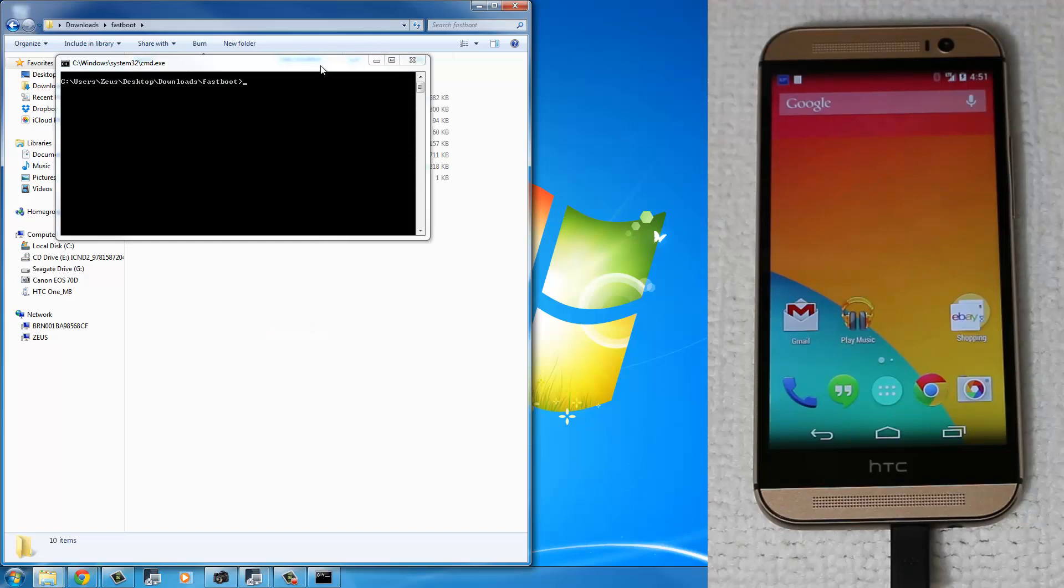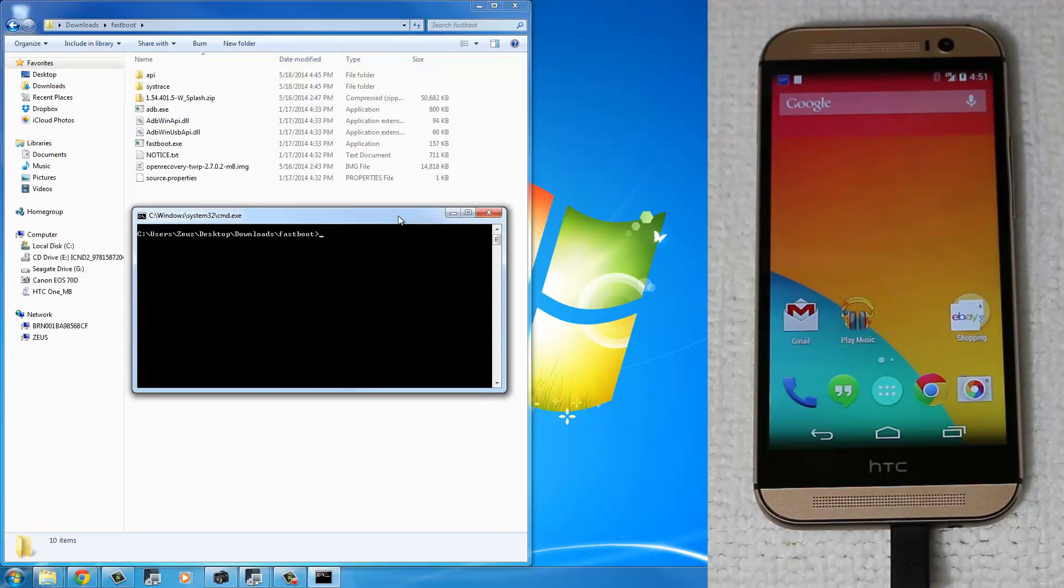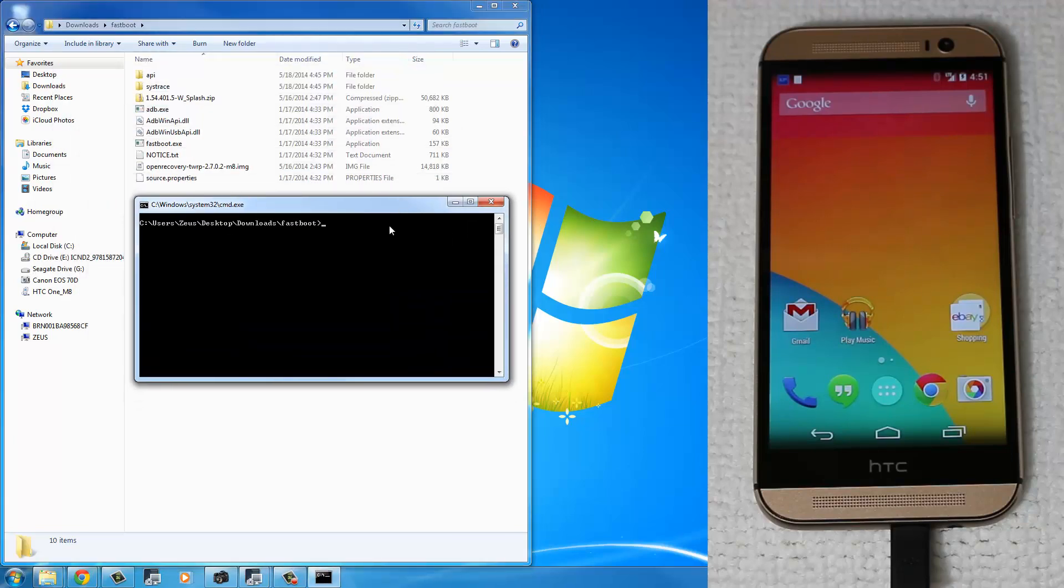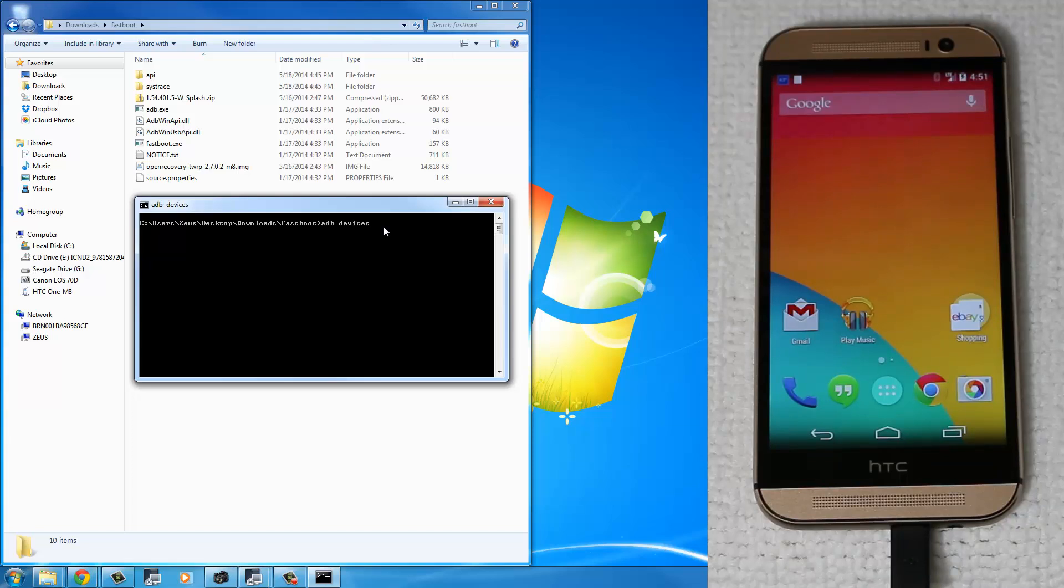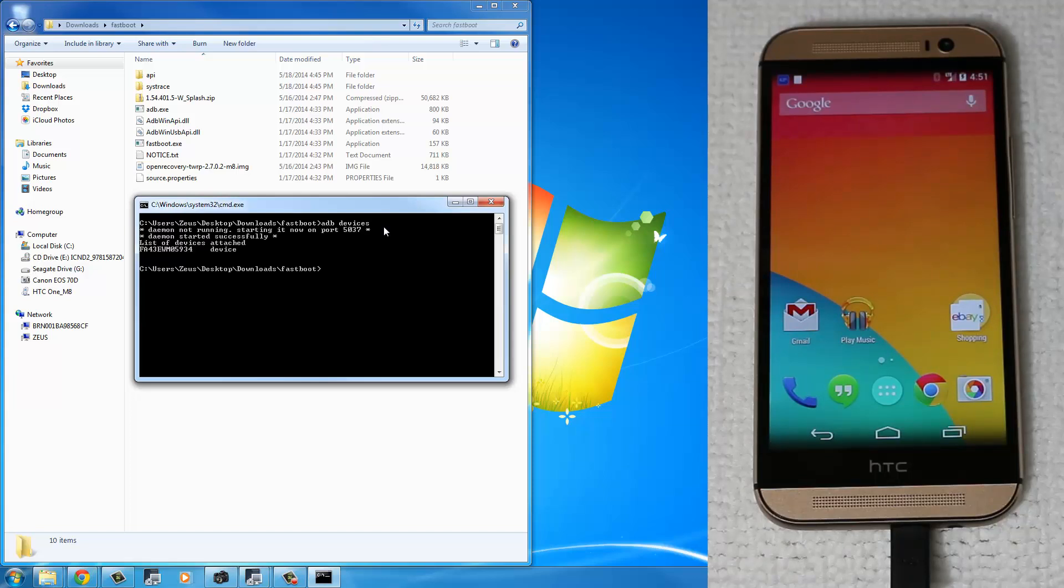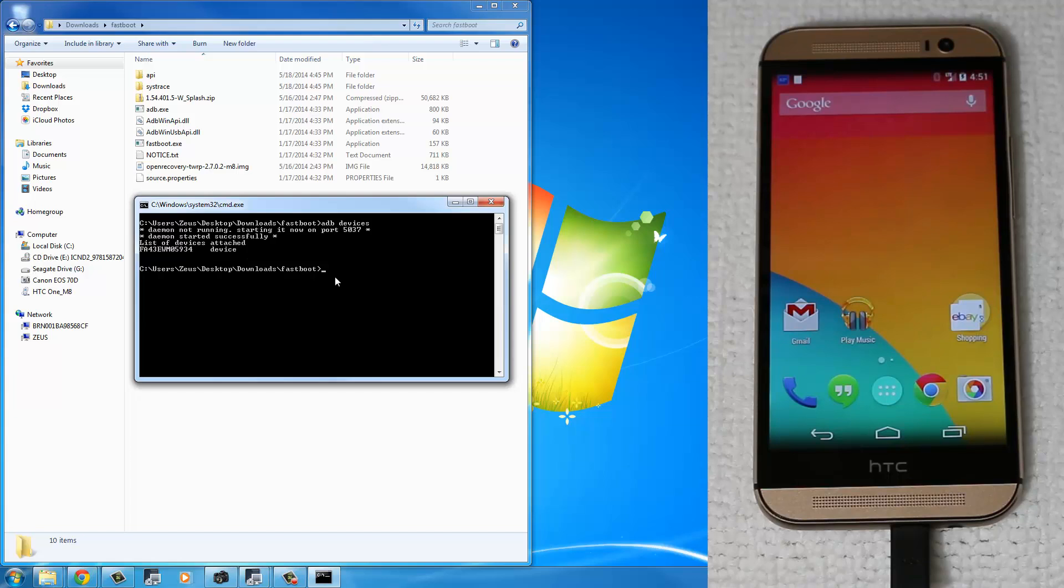Let me bring this right over here. The first thing I want you to type is ADB devices, just to make sure that ADB is in fact working. And make sure your phone is connected to your PC using a micro-USB cable. So as long as you see these random numbers and device right next to it, you're good to go.